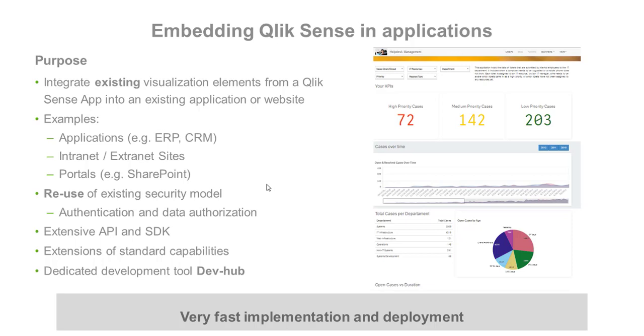Extensive APIs allow for tight integration on the server level and for automation of common tasks such as user management and authentication. Here we can reuse the existing authentication method and security models.